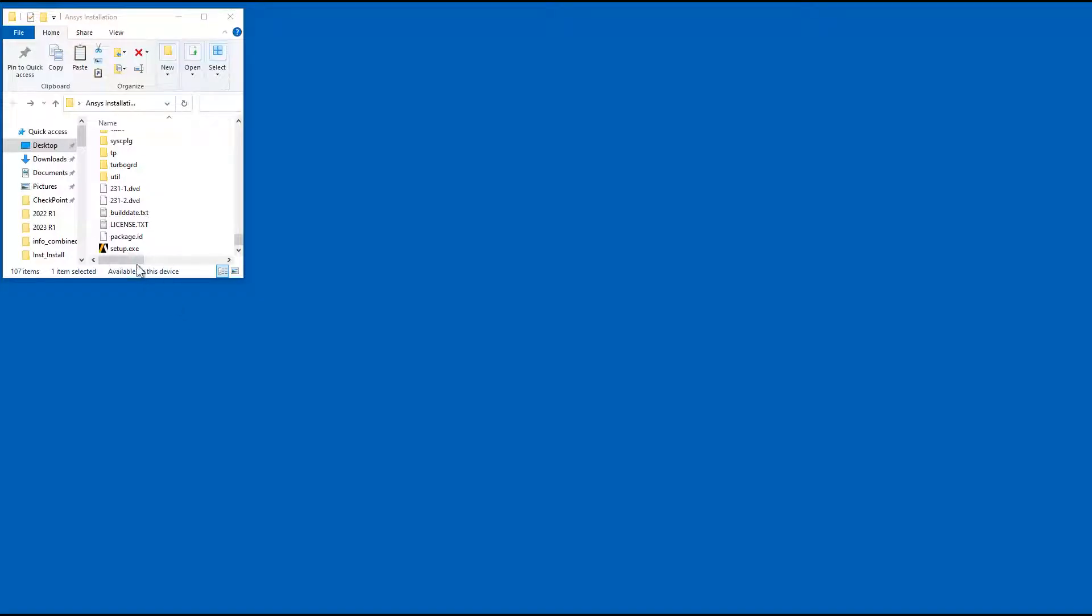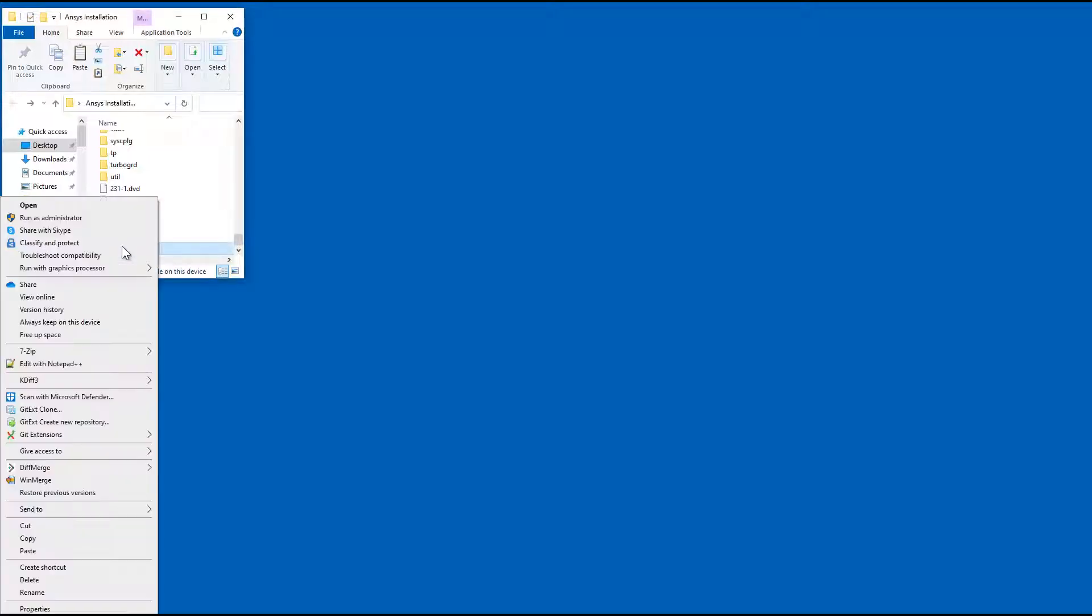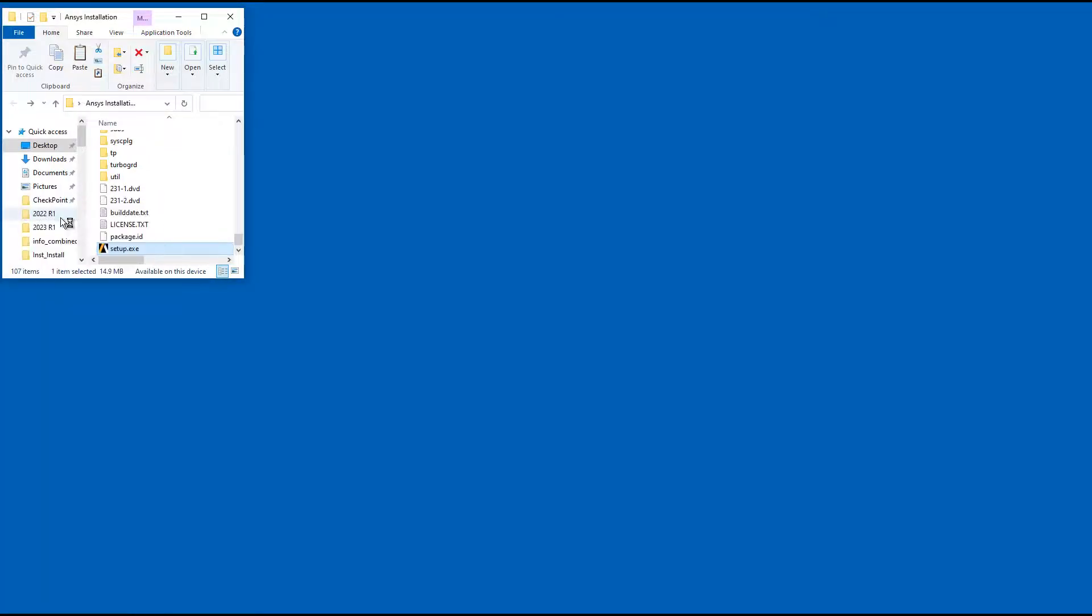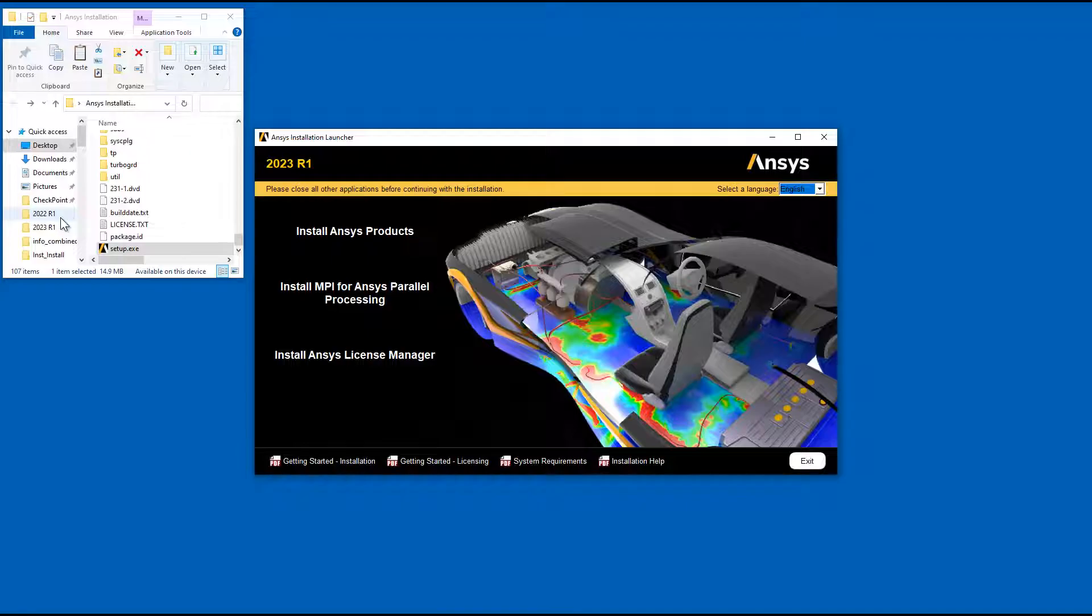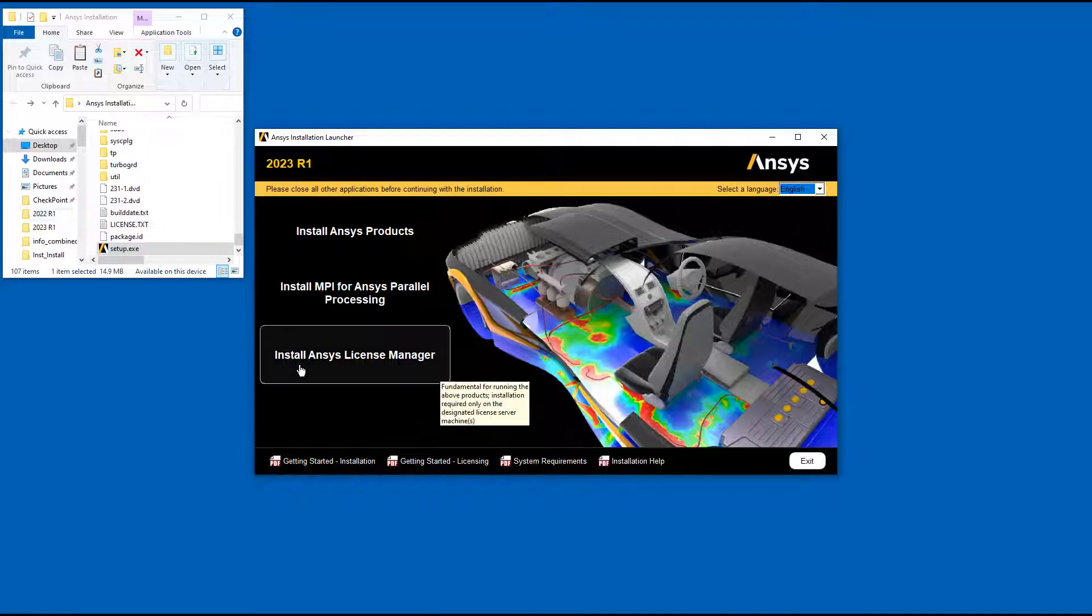Right-click Setup and select Run as Administrator. On the product installation screen, click Install ANSYS License Manager.